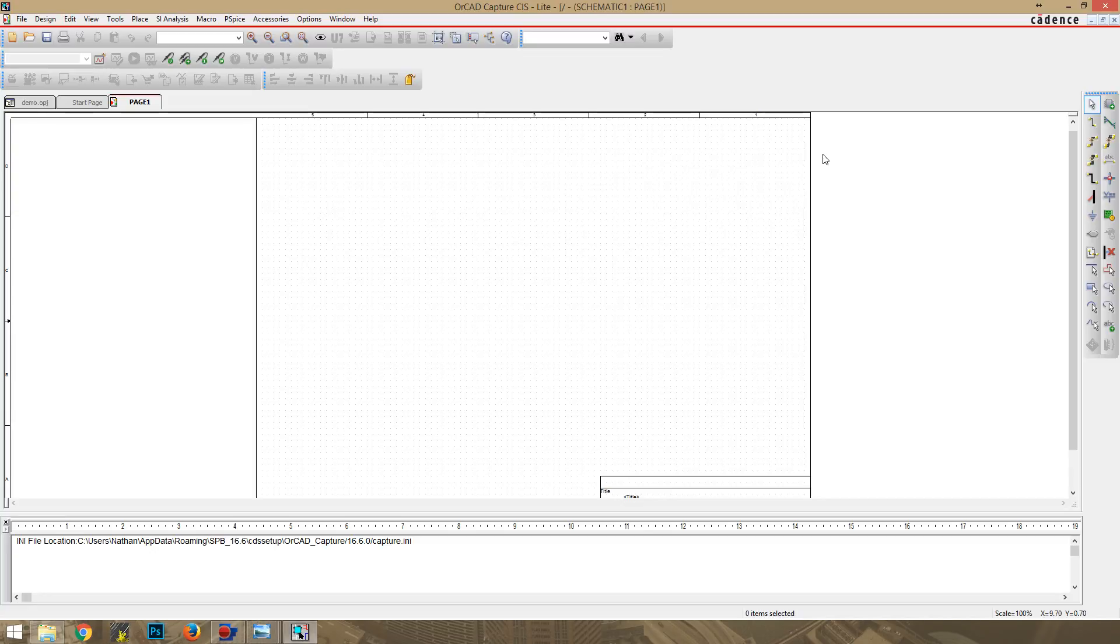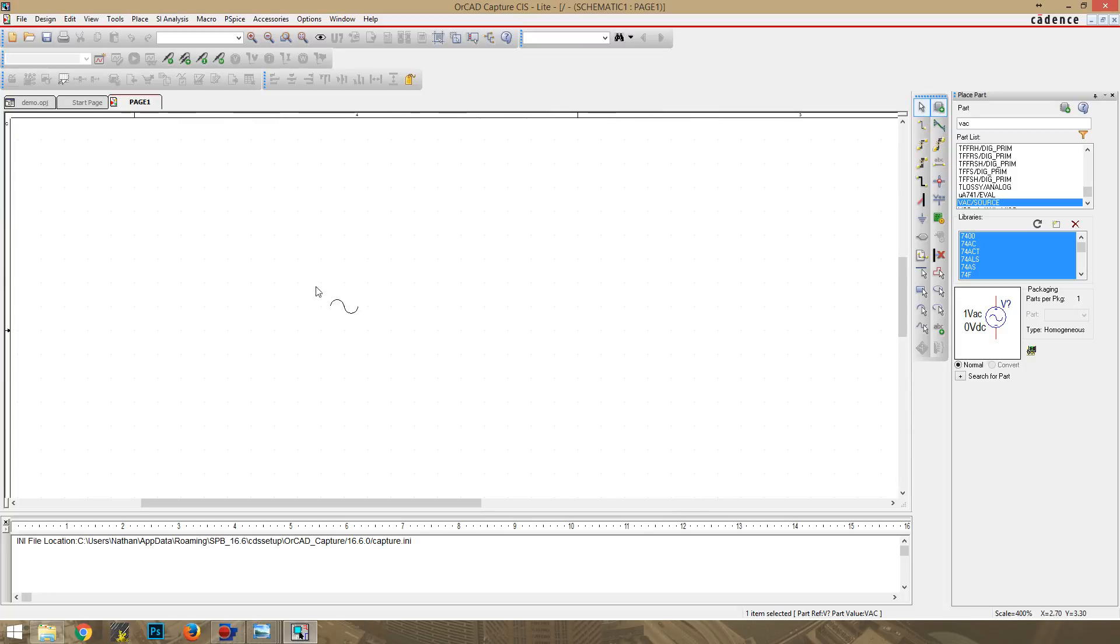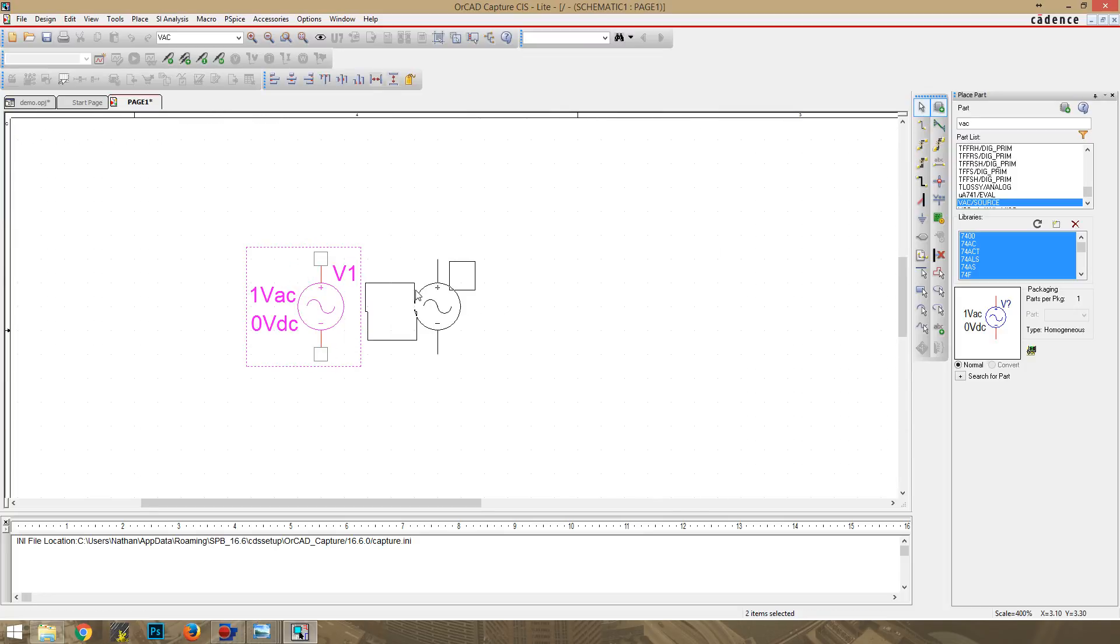So to start off, we are going to need a voltage source, an AC voltage source to be exact. So that'll be VAC. There it goes, VAC source, and we'll drop that there.